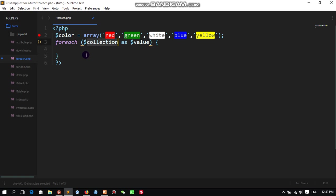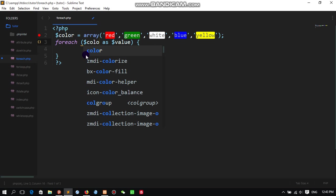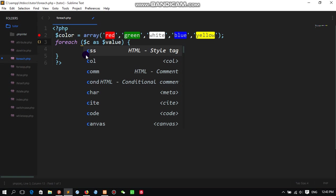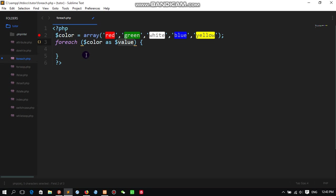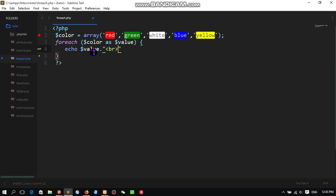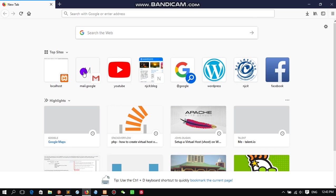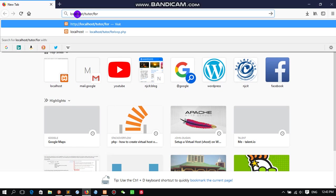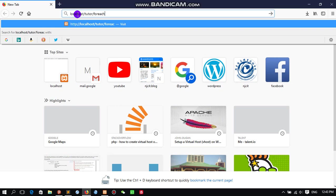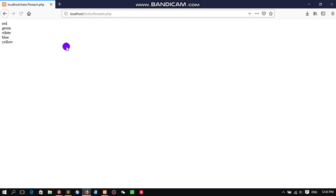Now foreach - we write foreach, foreach color, which is an array. We will write the value here. Now if we go and test on the browser, localhost, TutorForeach.php, all the values are displayed.